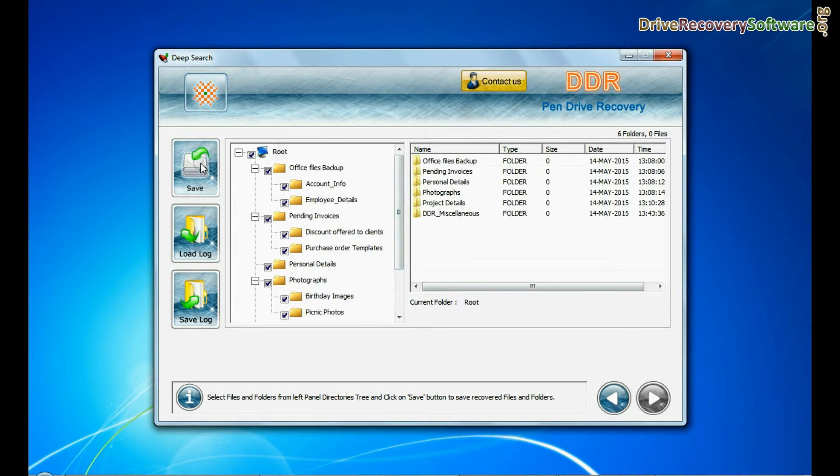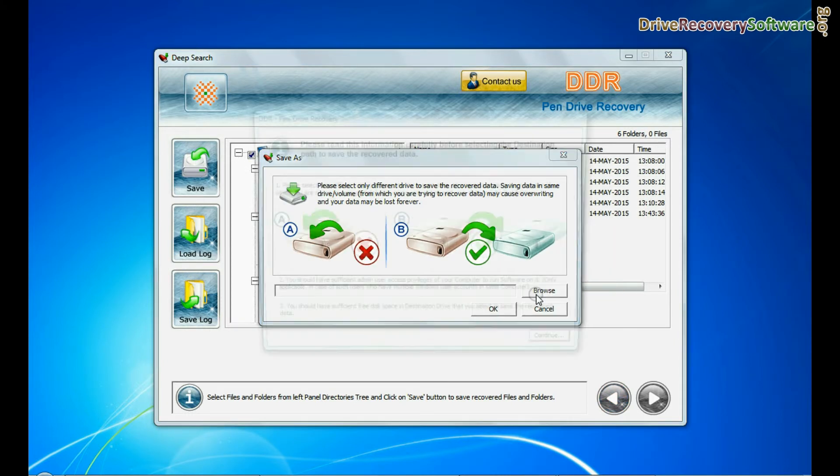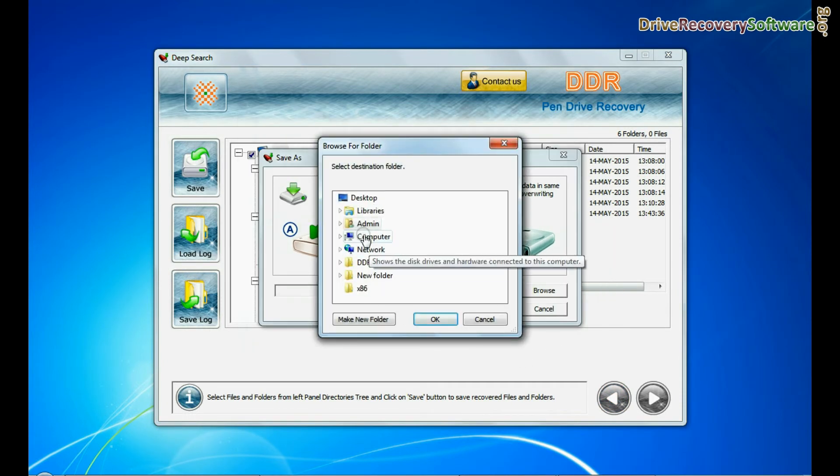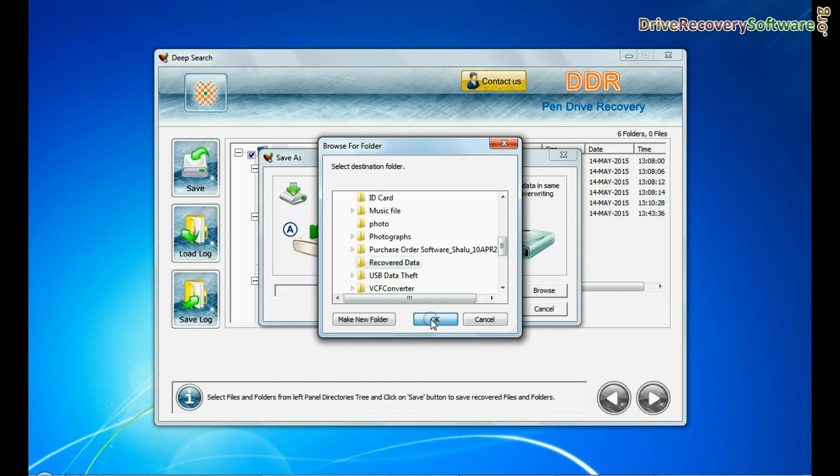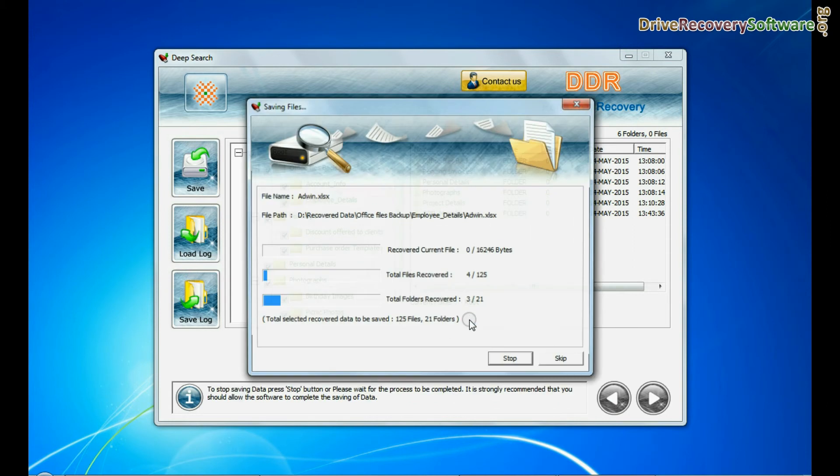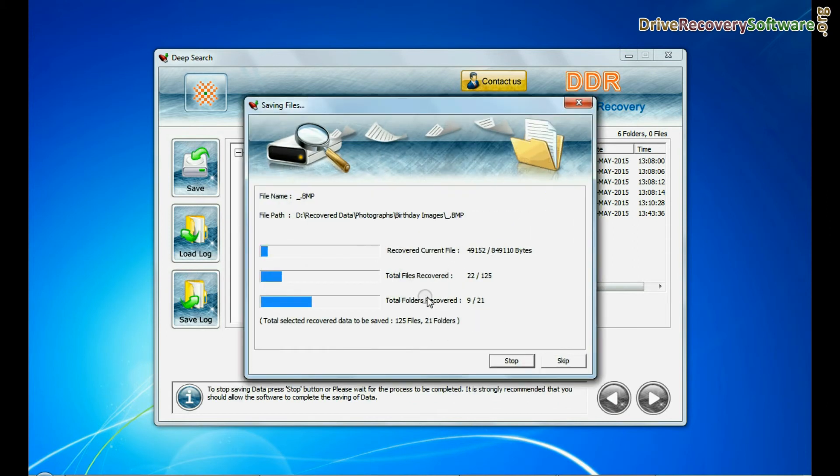You can save your recovered data using the save option. Browse path. Your recovered files and folders are saving. Thanks for visiting.